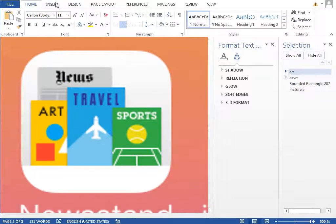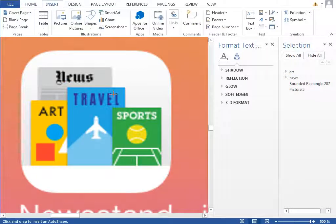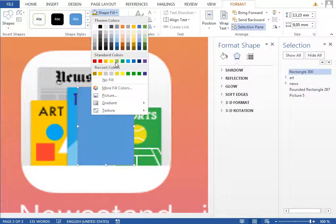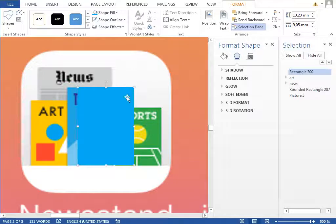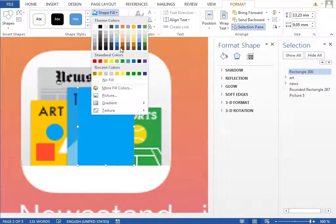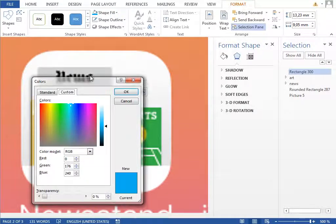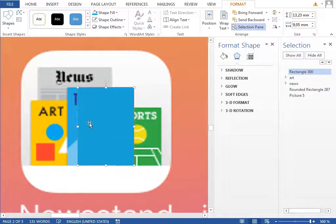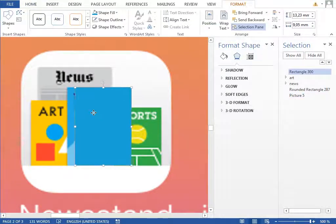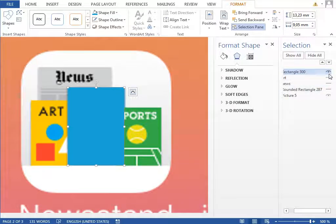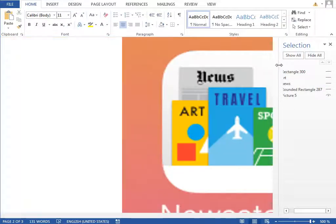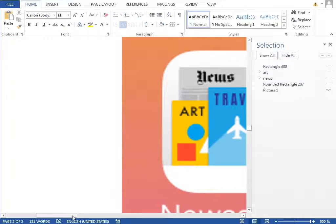Continue with the travel cover. Insert a new rectangle with a blue color — a little bit darker and less saturated. Open more colors, lower the saturation just a little bit. It's almost the same color, so this should be fine. Hide this rectangle and also hide the format pane for a while so we can see more of the selection pane and more of the icon.